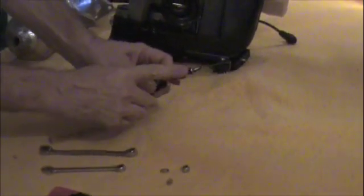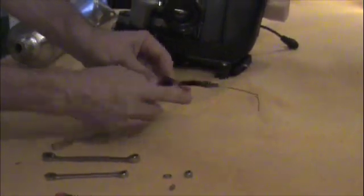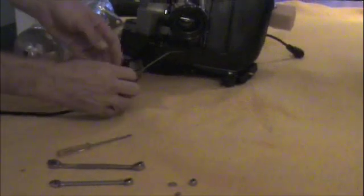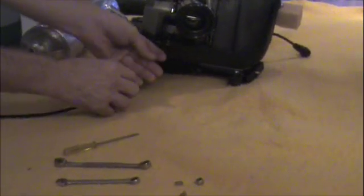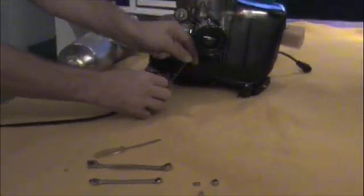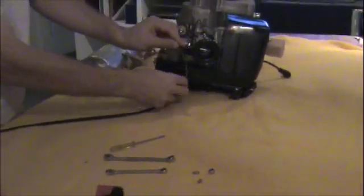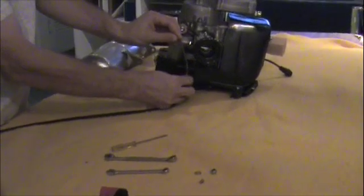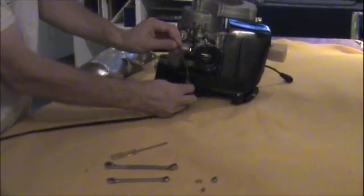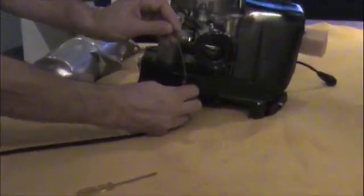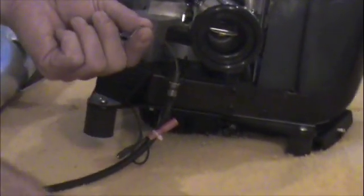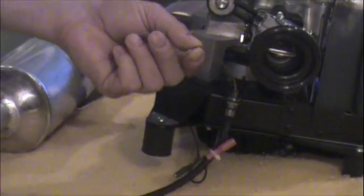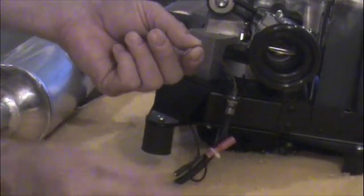You just want one washer on this side. Put it through like that, like that. Washer, 10 millimeter nut.